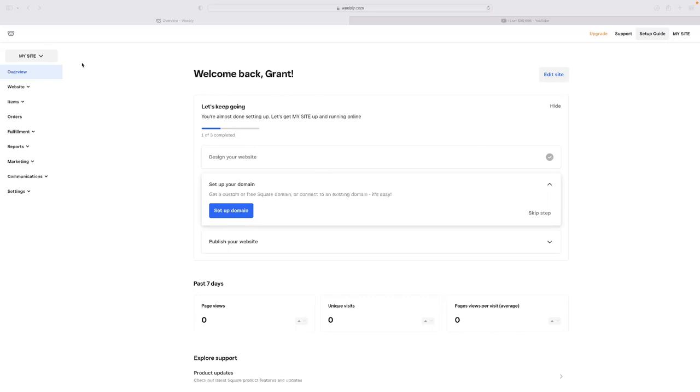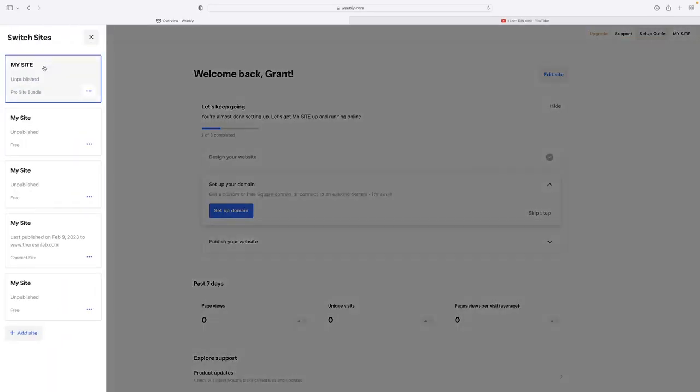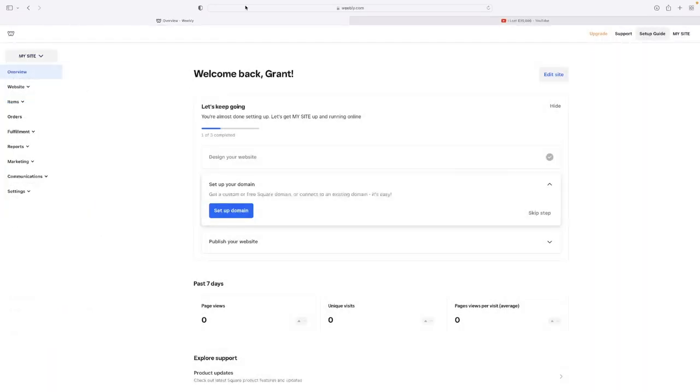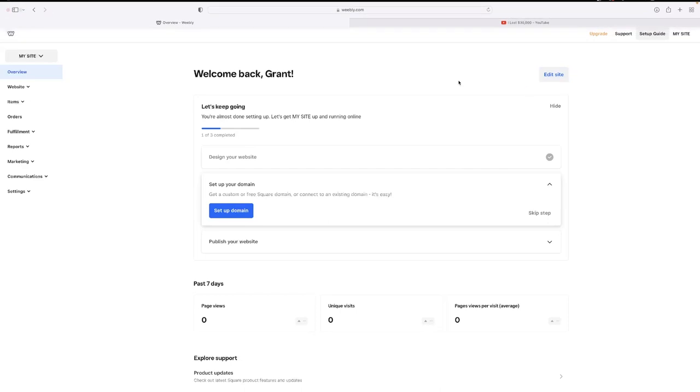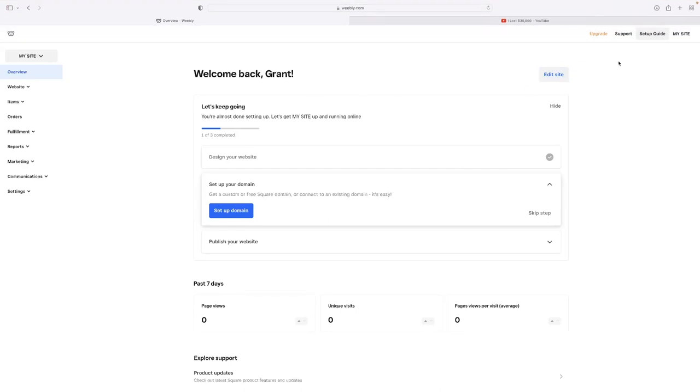So if you've got the site selected on your dashboard, if you haven't, make sure that you've got this little drop down here and you've got the site that you want to edit selected. And when you first log into Weebly, this will be the page that you see. And then select edit site on the right hand side there.